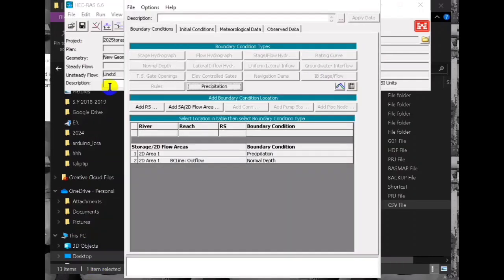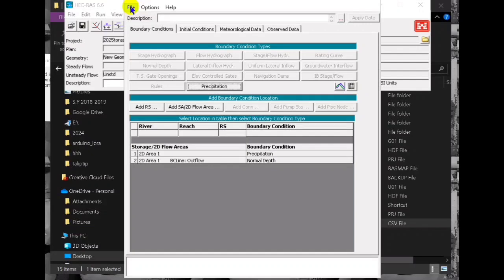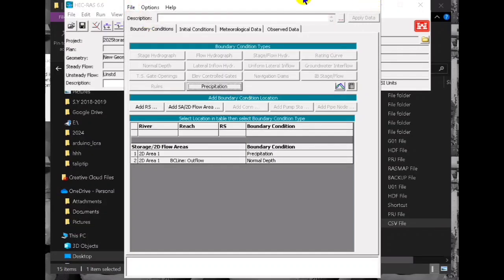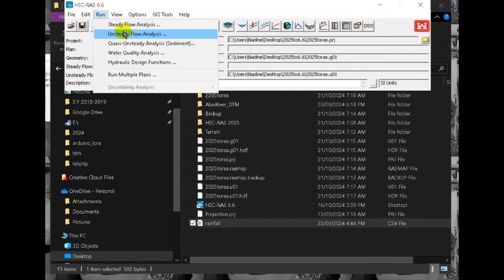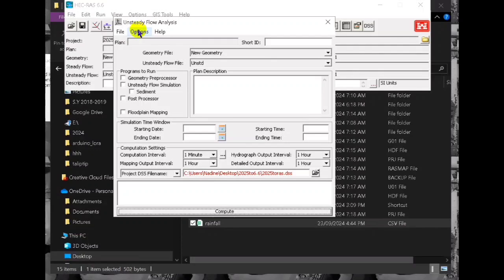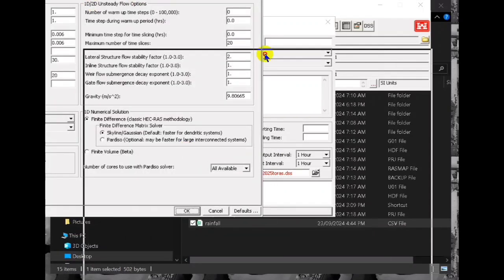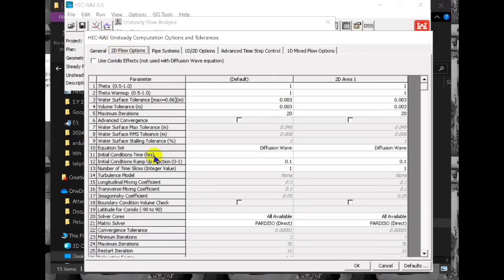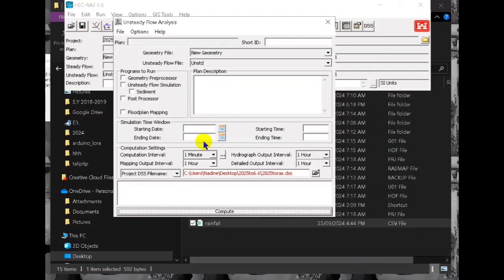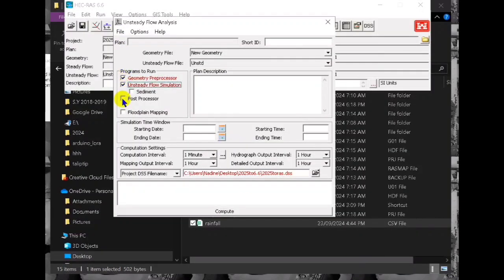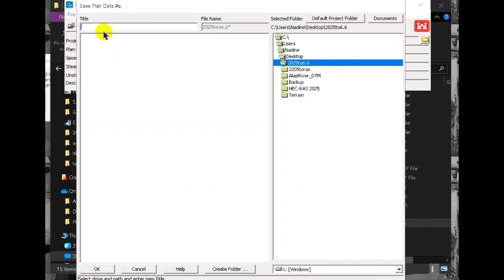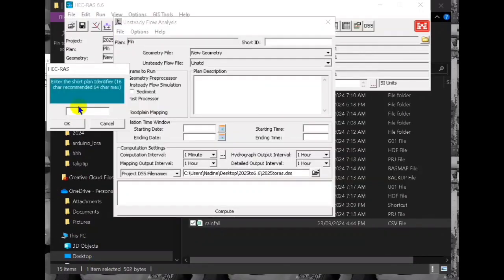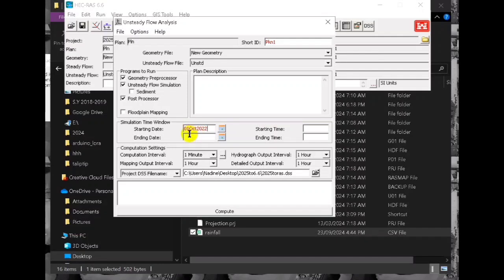Click ok and then we are now ready to run unsteady flow data simulation. Don't forget to save. We go to the tolerance, we put the initial condition, save the plan okay, and our simulation time. In here we use it over one, it will end to October 31, 2022, the same as our data in rainfall.